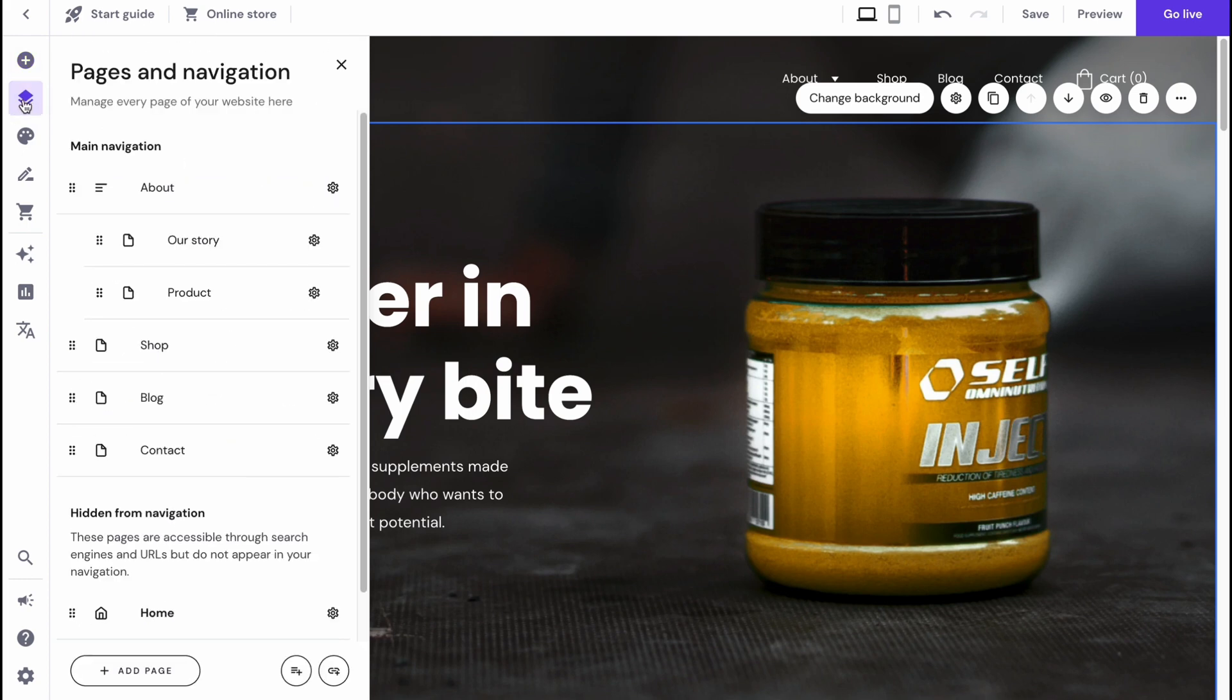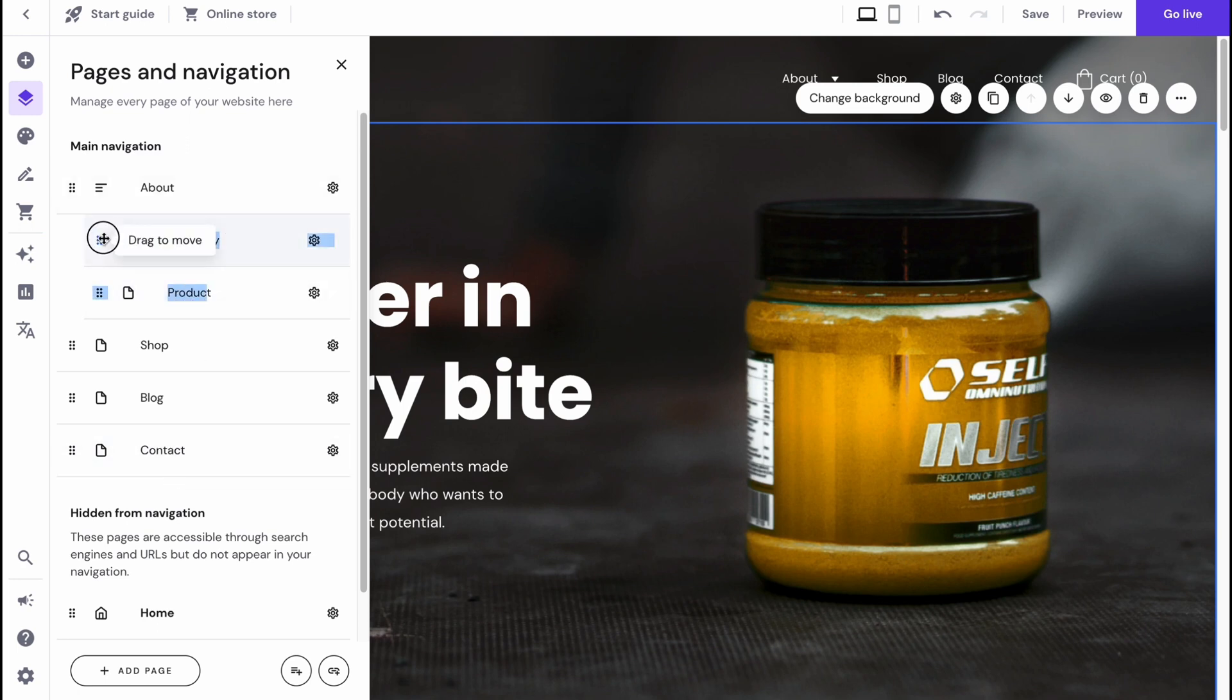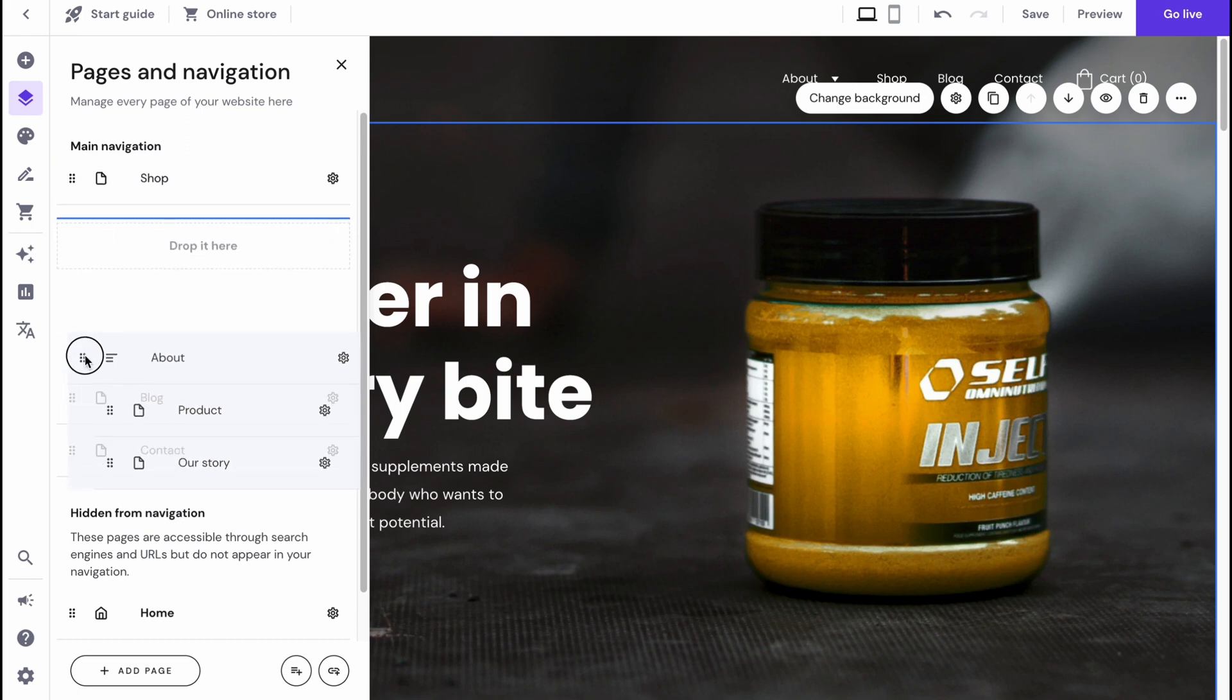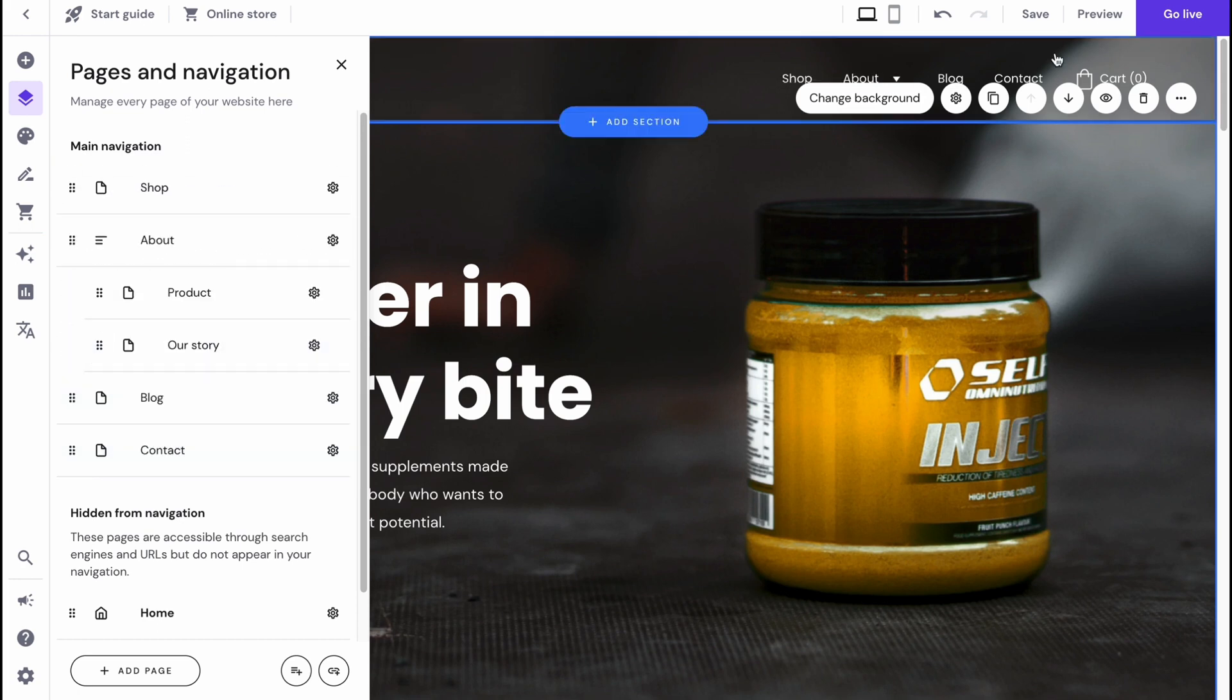We can also manage our pages and navigation. The next folder here is about, shop, blog, and contact. There are also sub-pages here. We can change the order of our pages. We can swap them here, and as you can see, in the menu they also change their order.